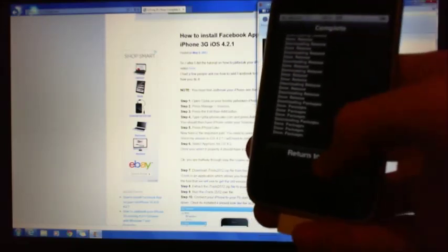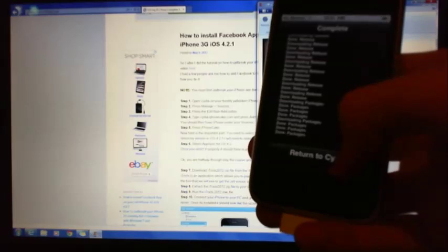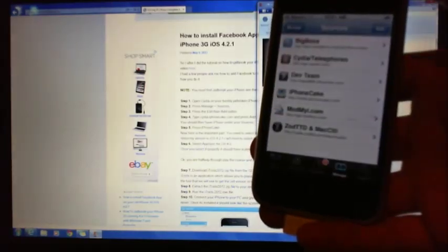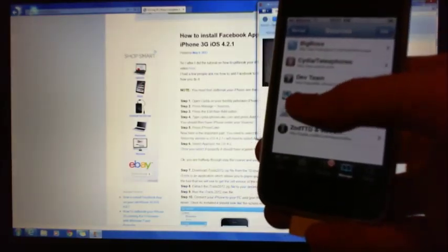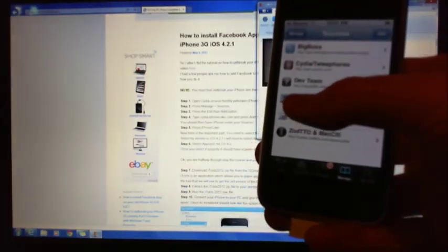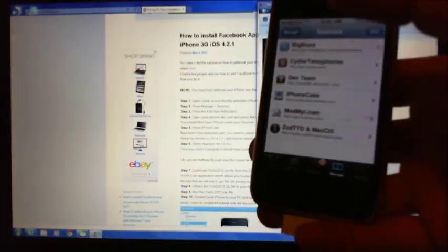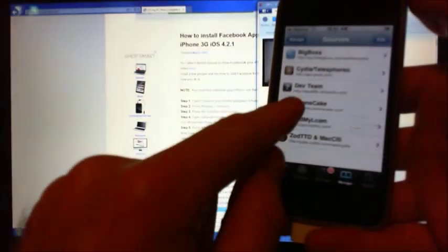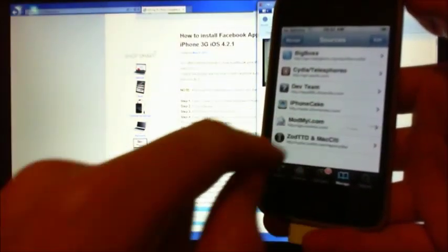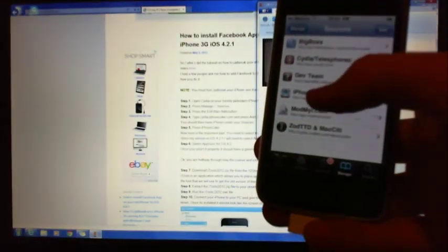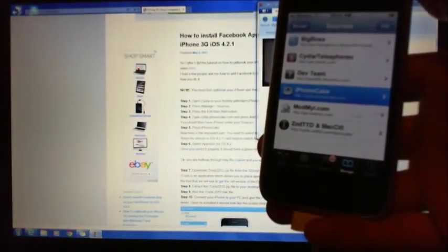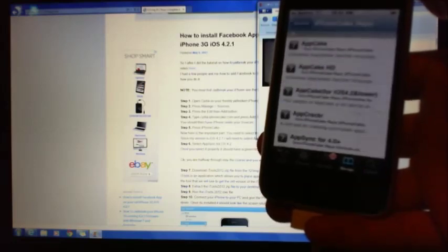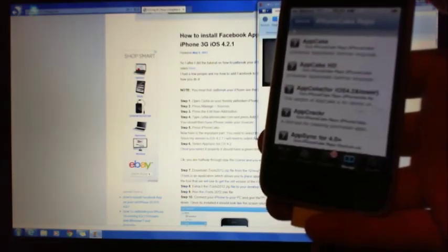Right, let me just hit that Return to Cydia down the bottom there. Right, bang. And then what you should have then is a little menu here which is iPhone Cake. We want to select that one, alright.